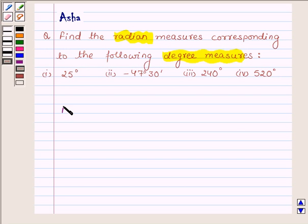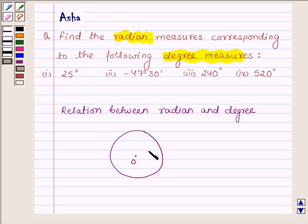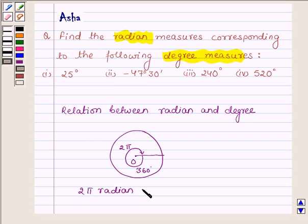First let us learn the relation between radians and degrees. Suppose we have a circle with center O, and the circle subtends at the center an angle whose radian measure is 2π and its degree measure is 360 degrees. Therefore it follows that 2π radian is equal to 360 degrees, or π radian is equal to 180 degrees.